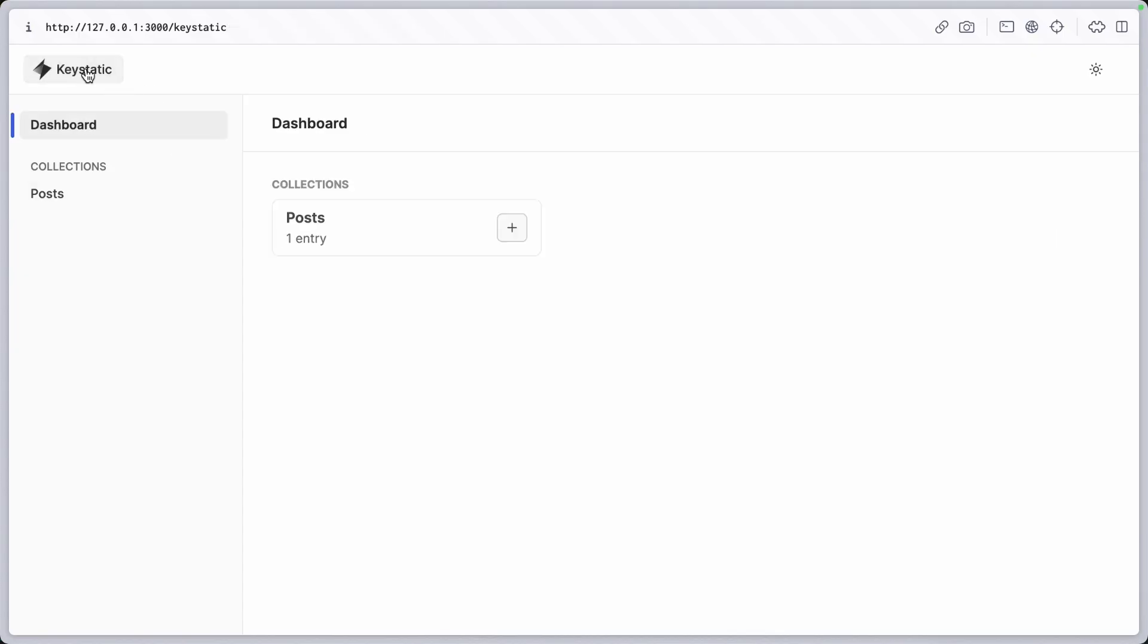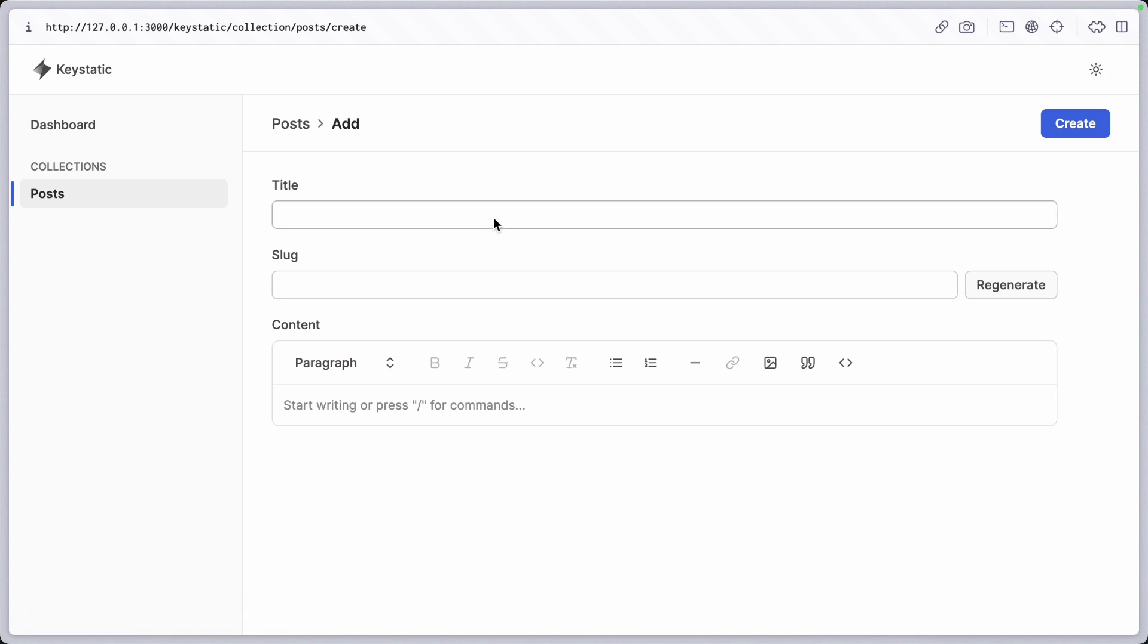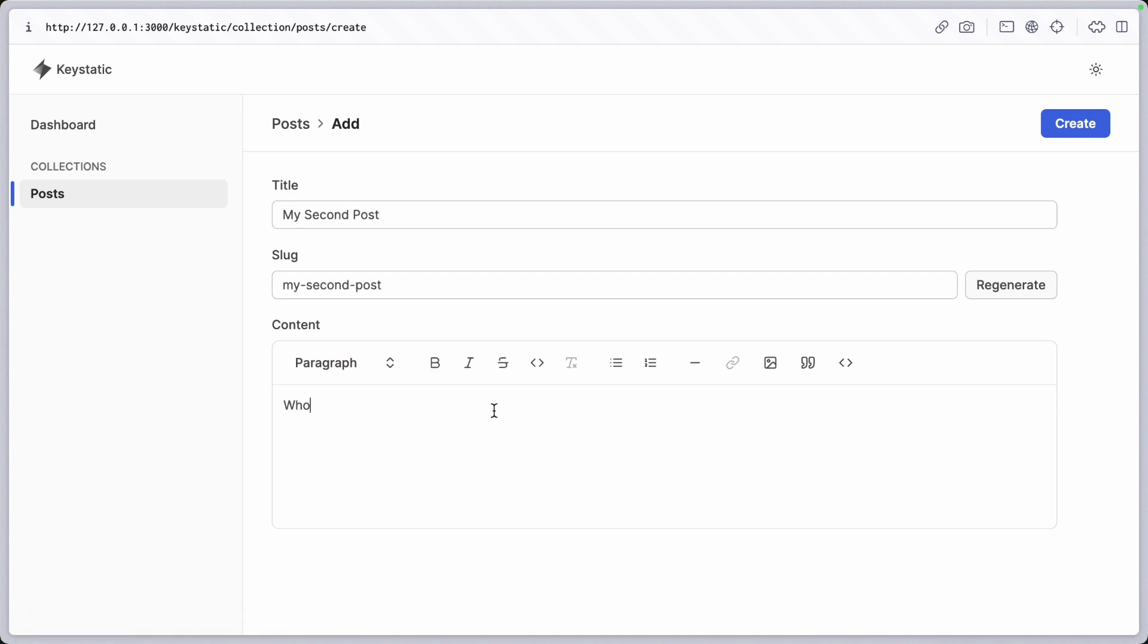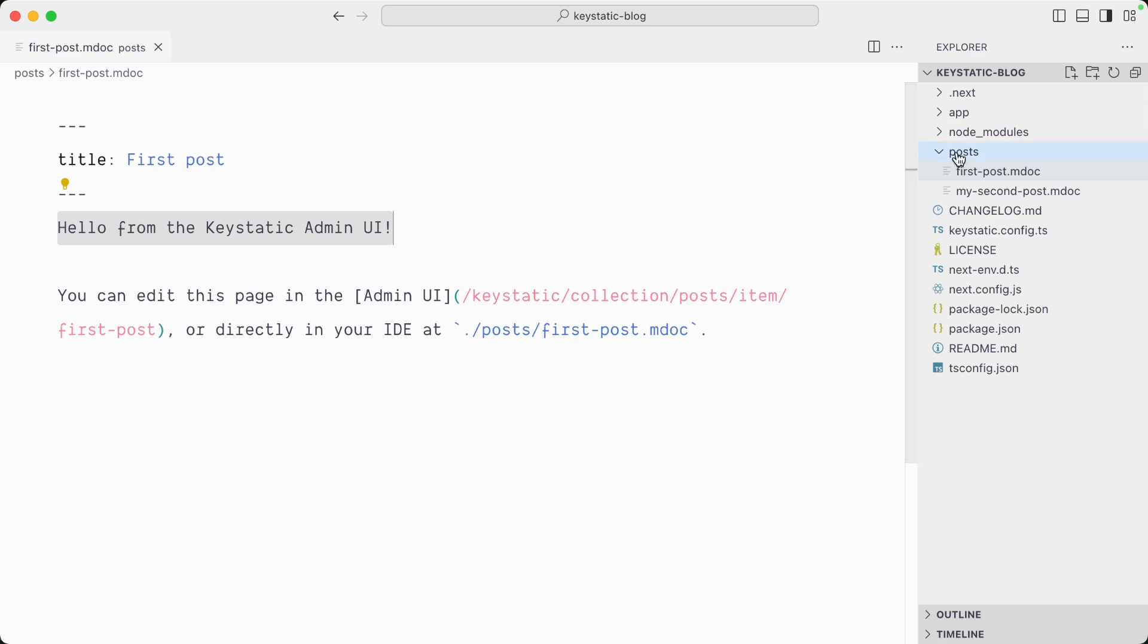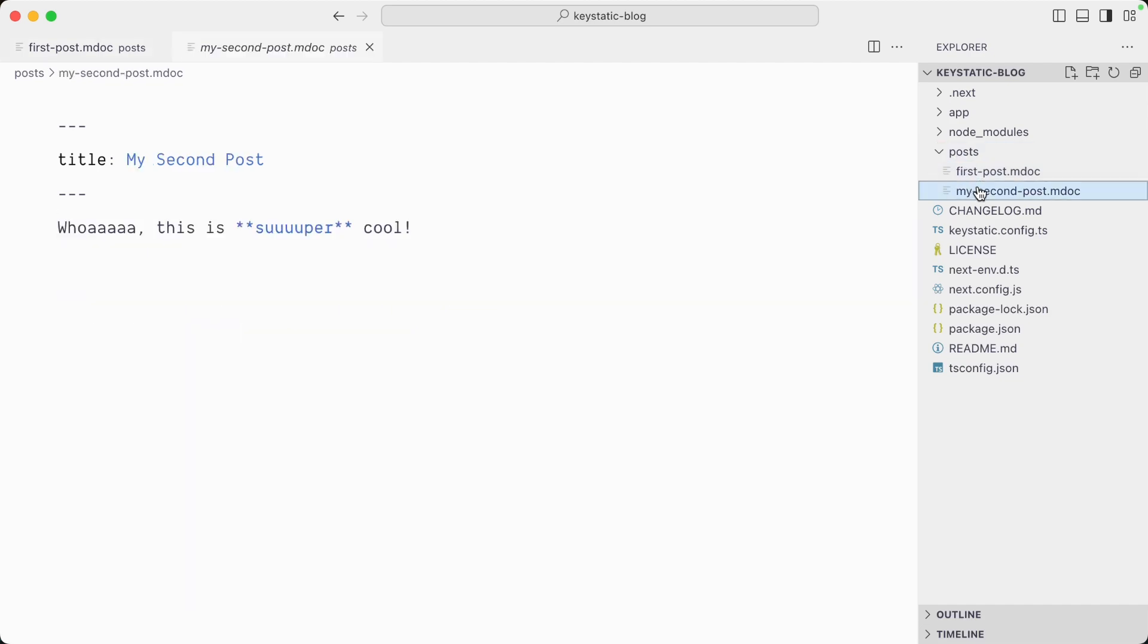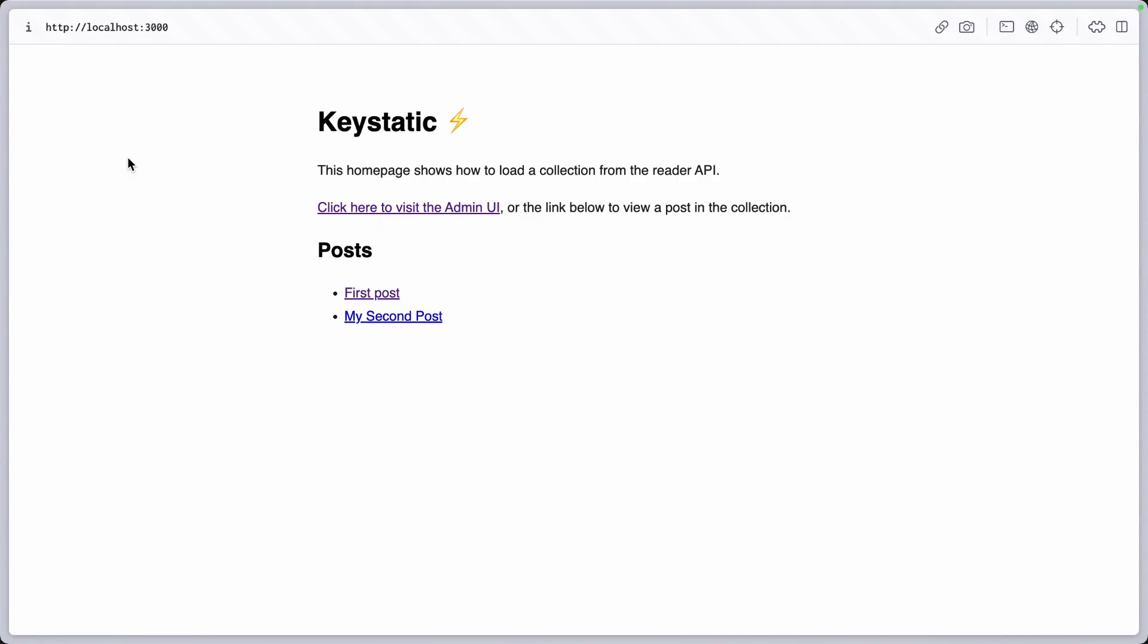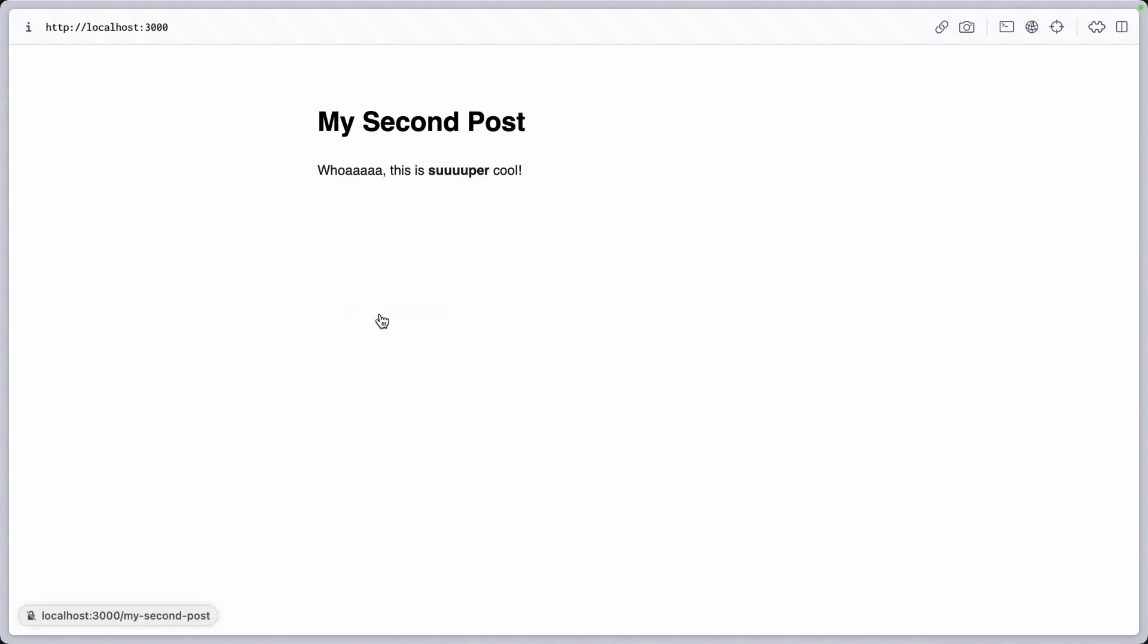Right now we just have one post, but just for fun let's create a new one. My second post. Wow, this is super cool. And we'll create that one. Now in our post directory we have the second file, and if we visit our frontend we also have the link to the second post.